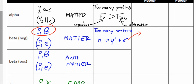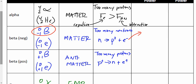Beta-positive decay occurs when you have too many protons — but again, it's an energy imbalance, not a force problem. The nucleus club decides to change a proton into a neutron, but that violates conservation of charge. So in addition to the neutron, a positron is also produced. That positron isn't welcome in the nucleus, so it gets kicked out. That's your beta-positive particle.